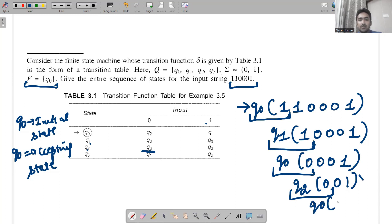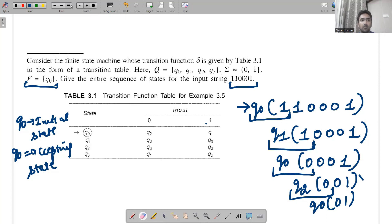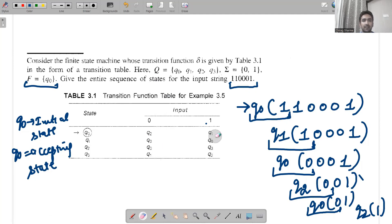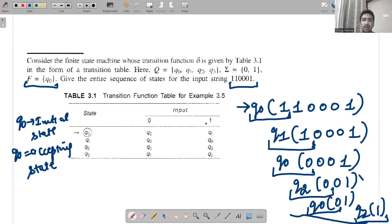So we have q0 with 01 remaining. q0 when 0 is given goes to q2, so we write q2 with only 1 left. Then q2 when 1 is given — checking the table — q2 when 1 is given goes to q3. So the final state we land on is q3.